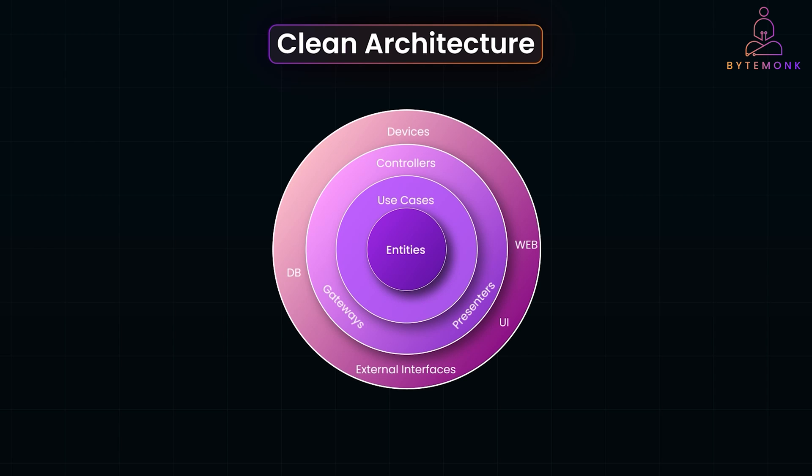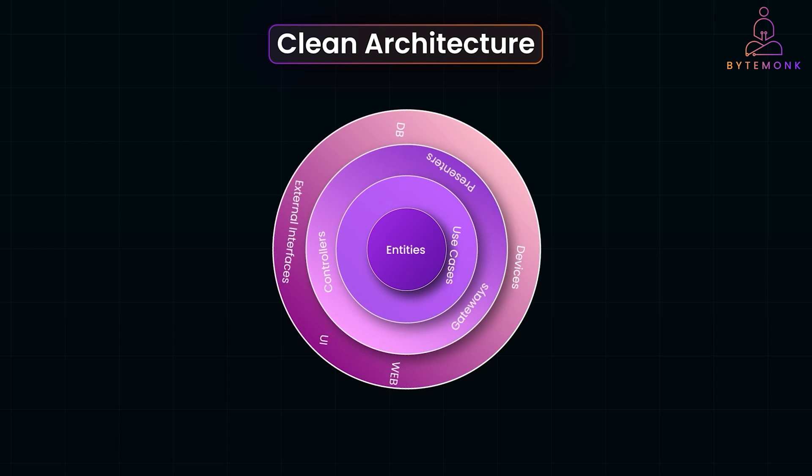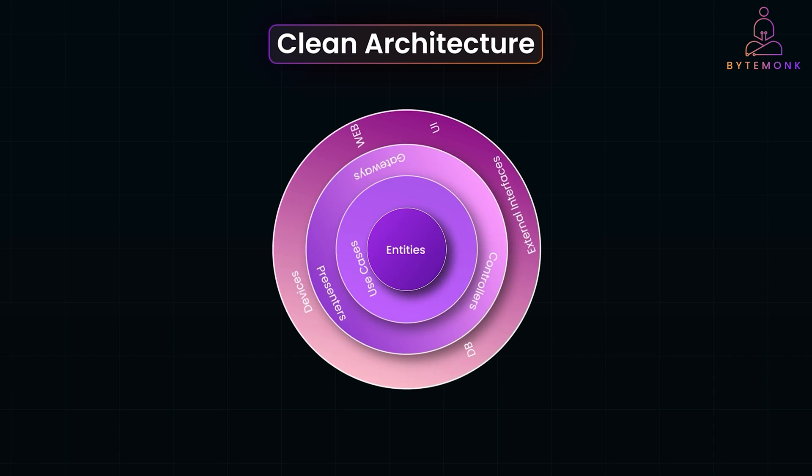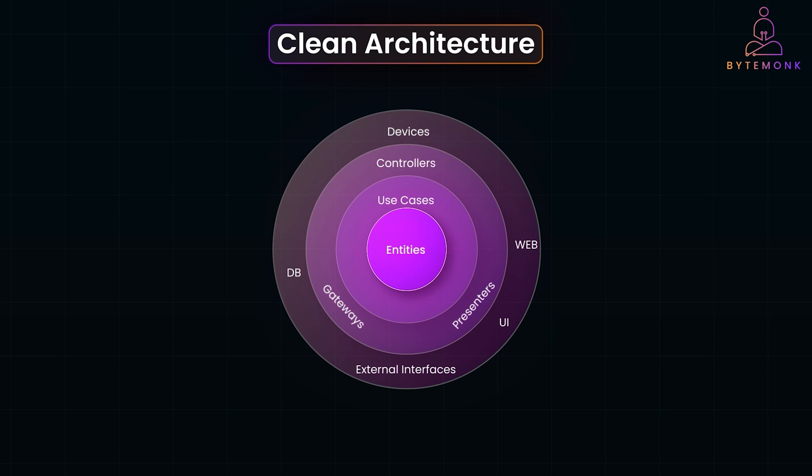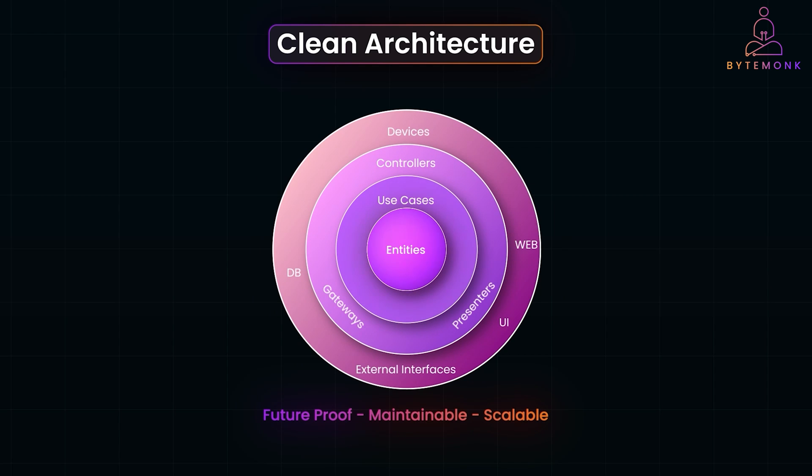Clean architecture ensures that even if everything outside changes – the framework, the database, the front-end – the core business logic stays intact. This makes your ride-sharing app future-proof, maintainable, and scalable. And clean architecture isn't just about organizing code, it's about creating software that will last.